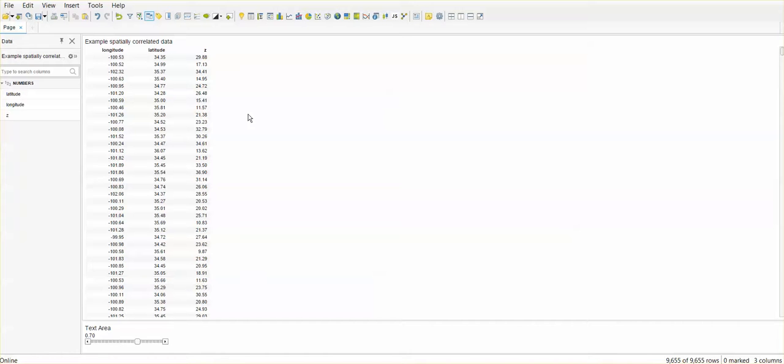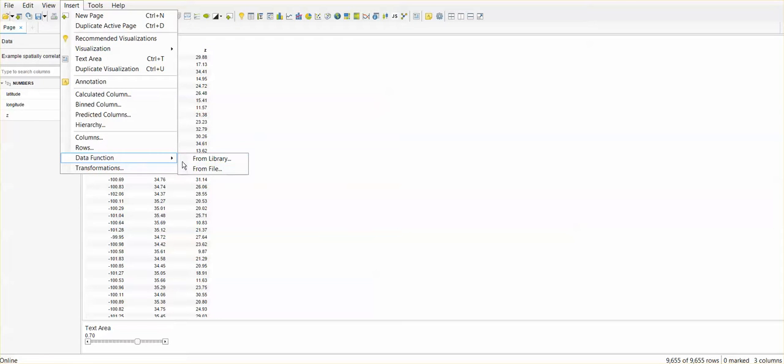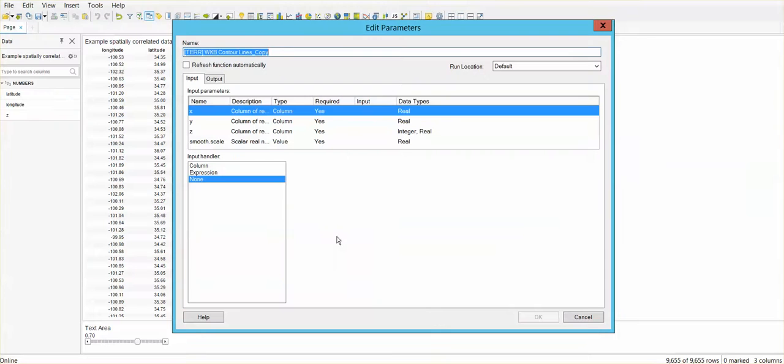So, let's go ahead and insert the data function that we just saved from the other file into this file. Now, I call it contourplot.sft and I am going to click open. Of course, I need to wire this up with the current data that I have loaded in this new file.